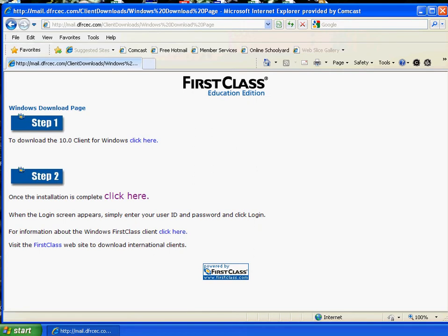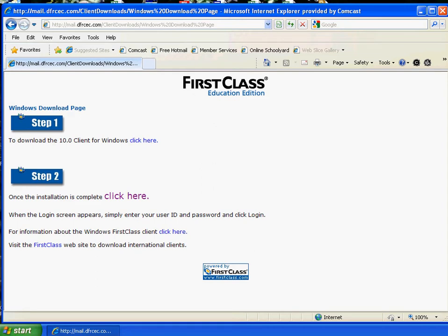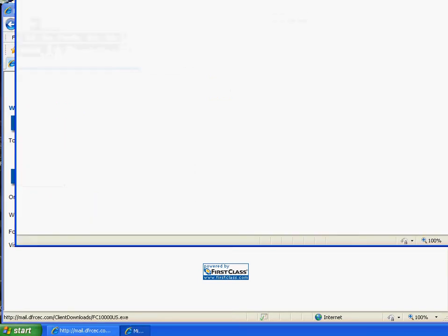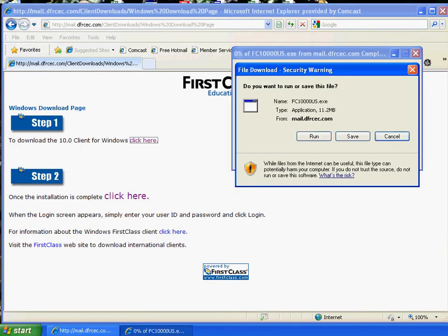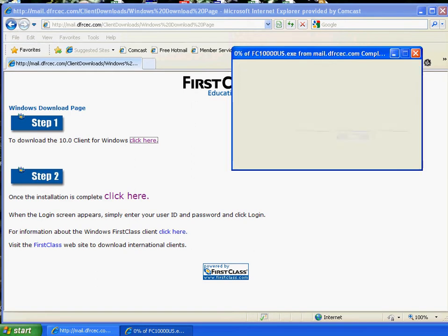And now, there is an interesting thing here with this page. Where it says step one and step two, those are not buttons. If you look at the end of the first sentence, it says to download the 10.0 Windows client, click here. You want to click on the word here. And when it clicks, it's going to open up a download window like this. And I usually just save it to my desktop. And it downloads.